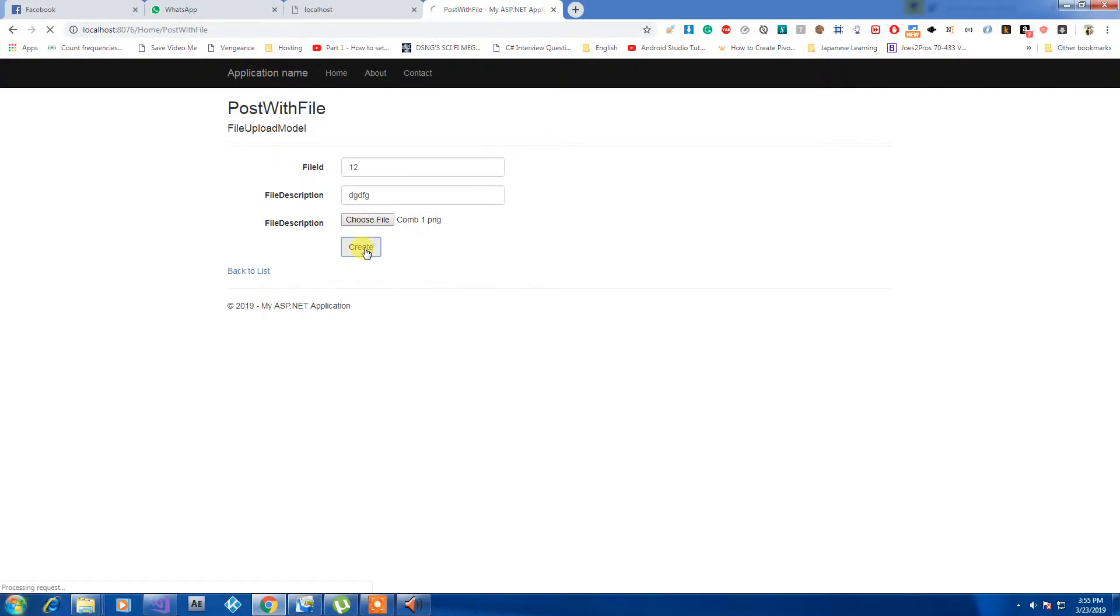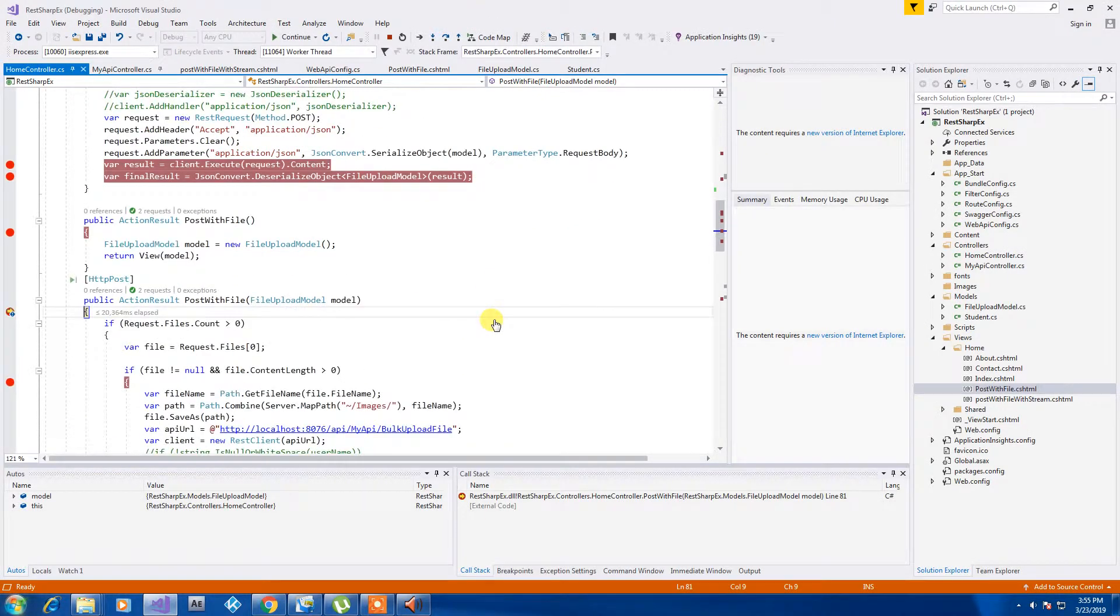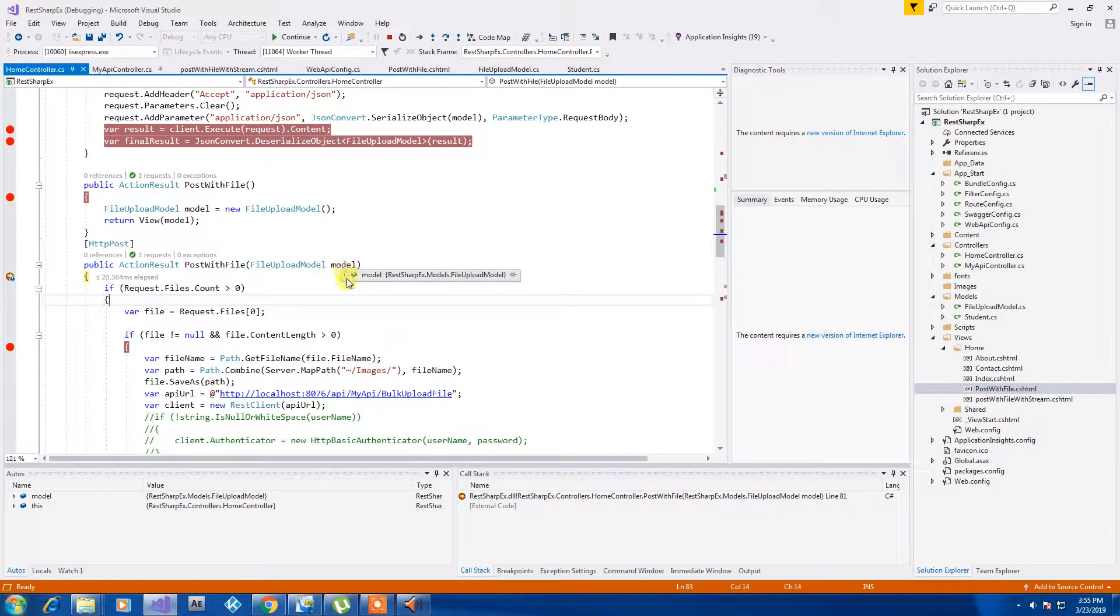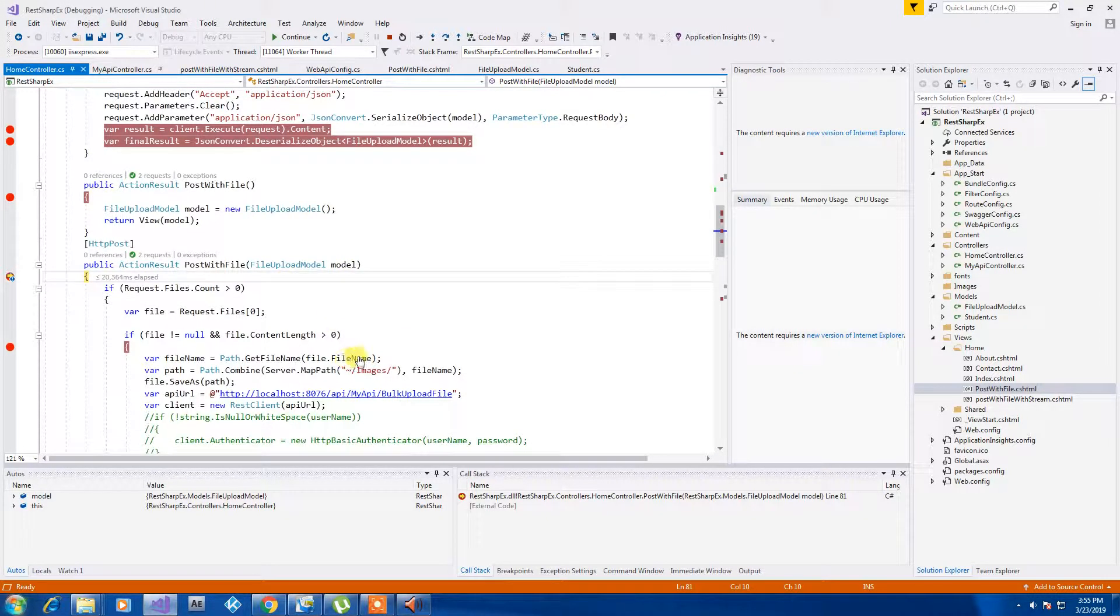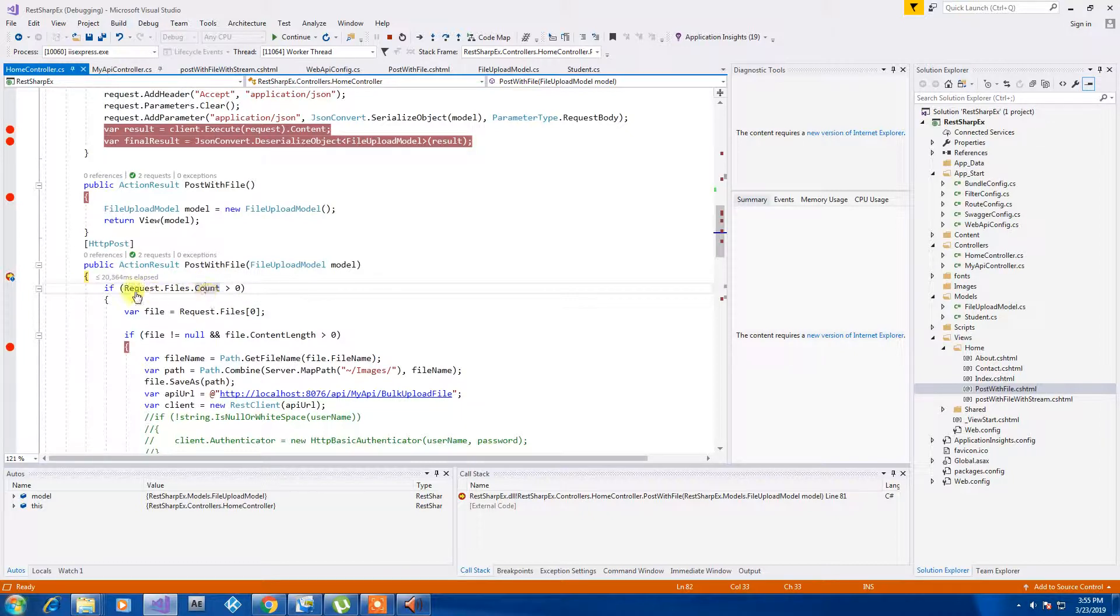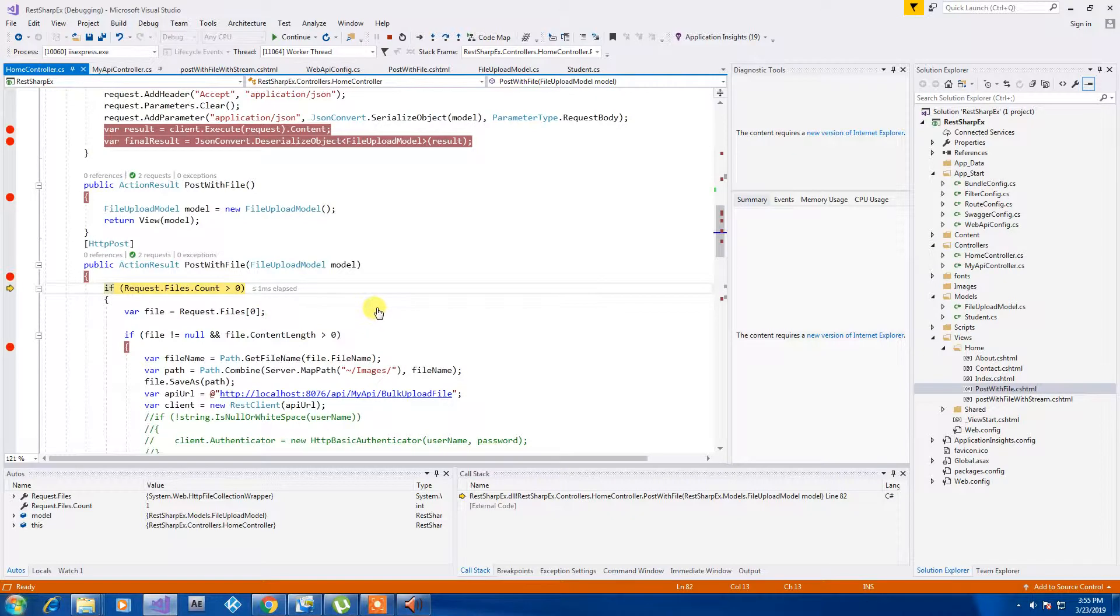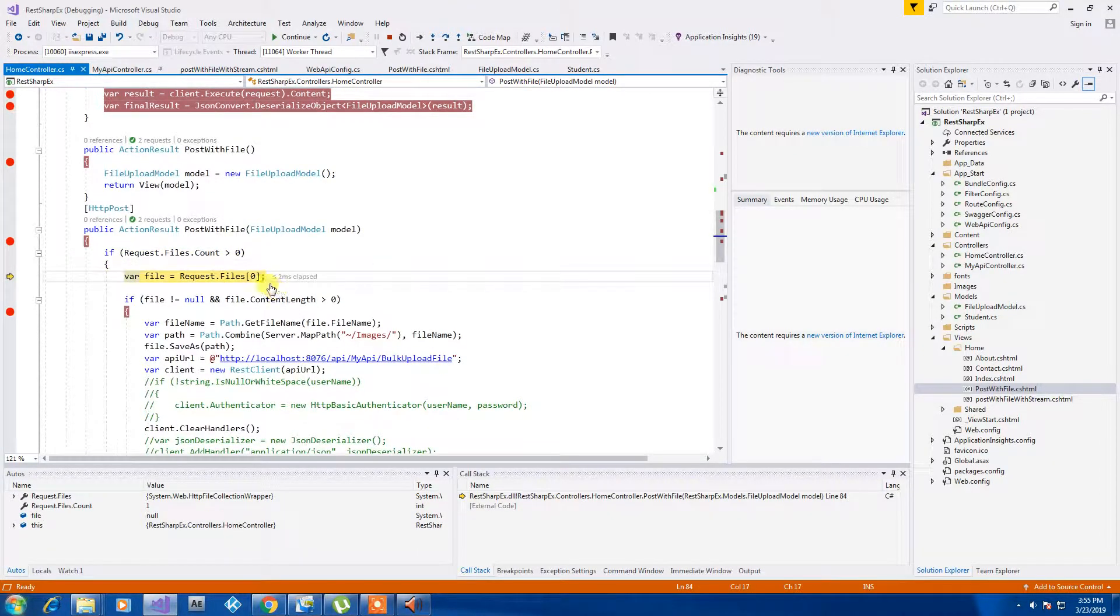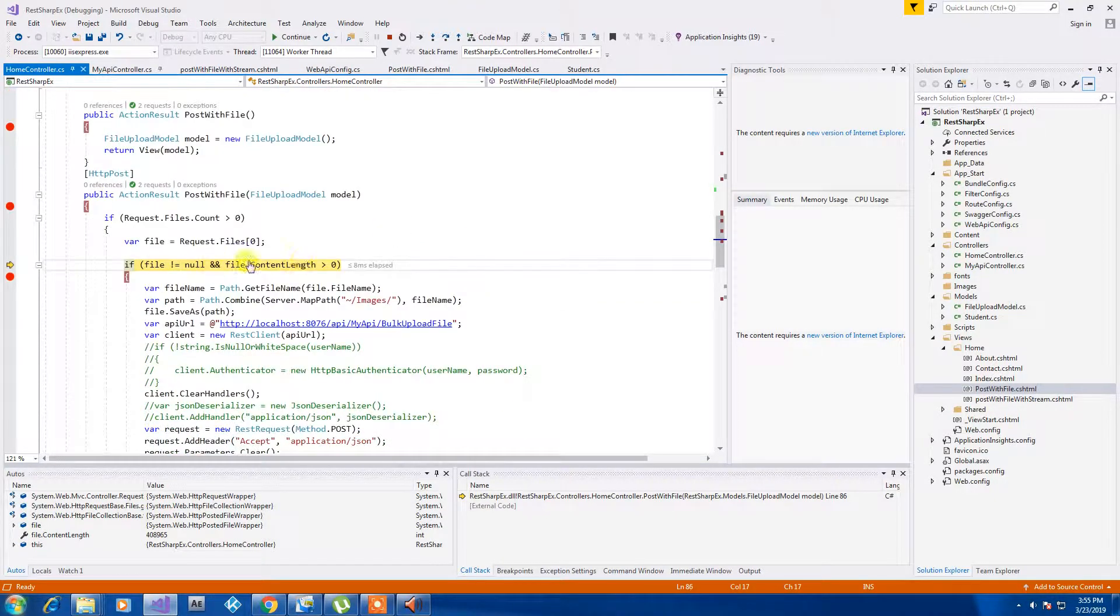If you can see we are getting a model inside there and for getting a file we can have it inside this request file count. It's saying that it's one so our file is gotten from that request object. We can just get our file from our 0th index so here we have that file.